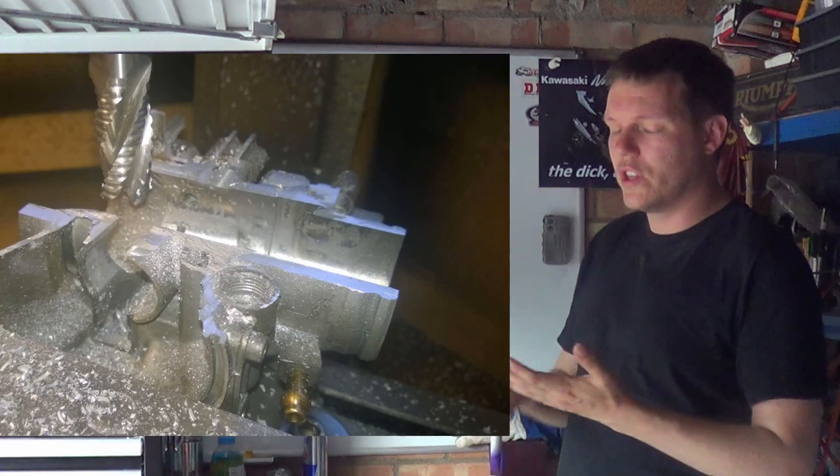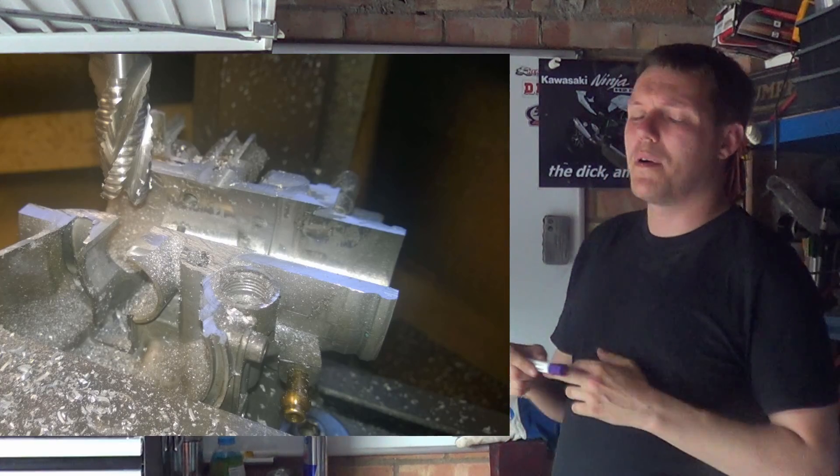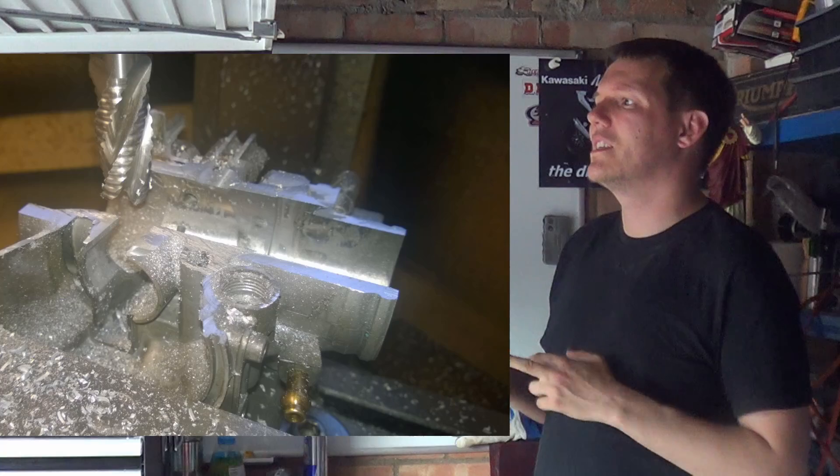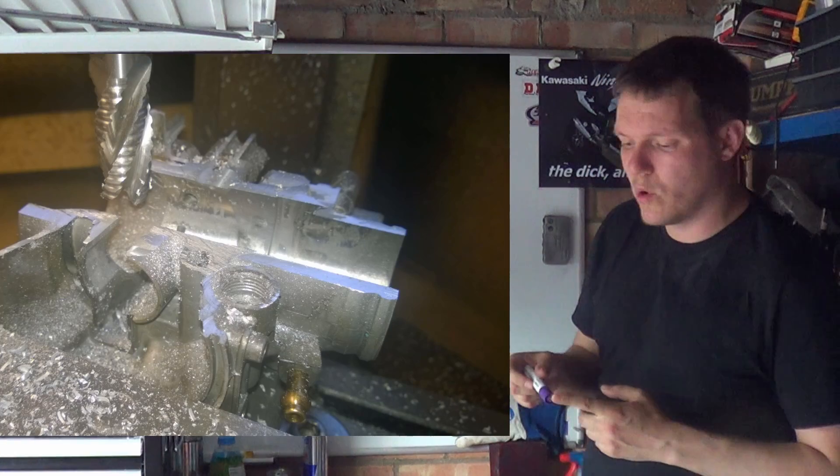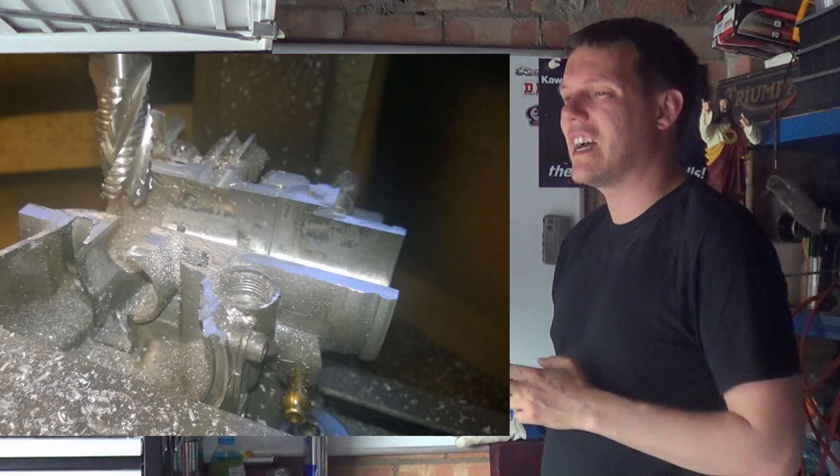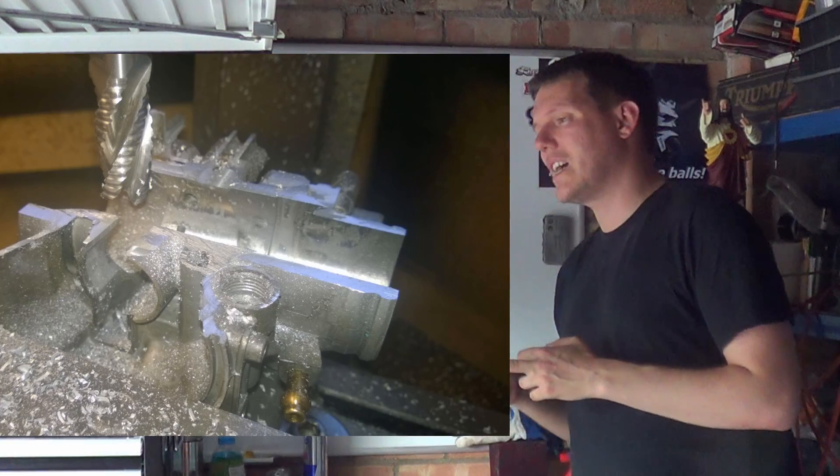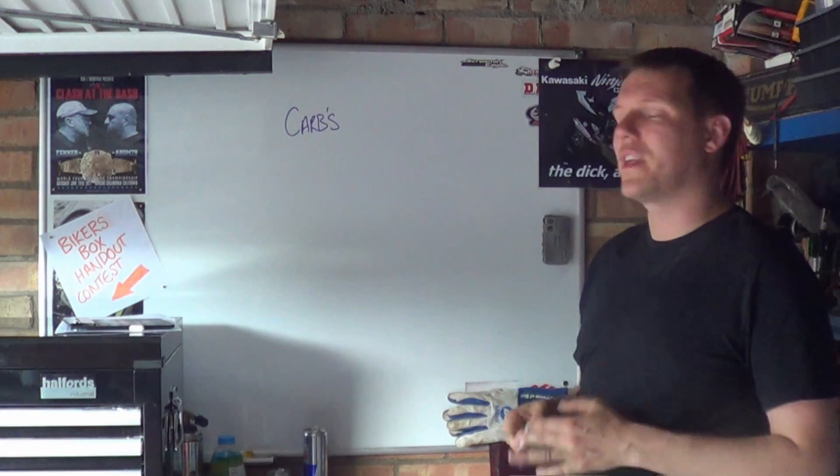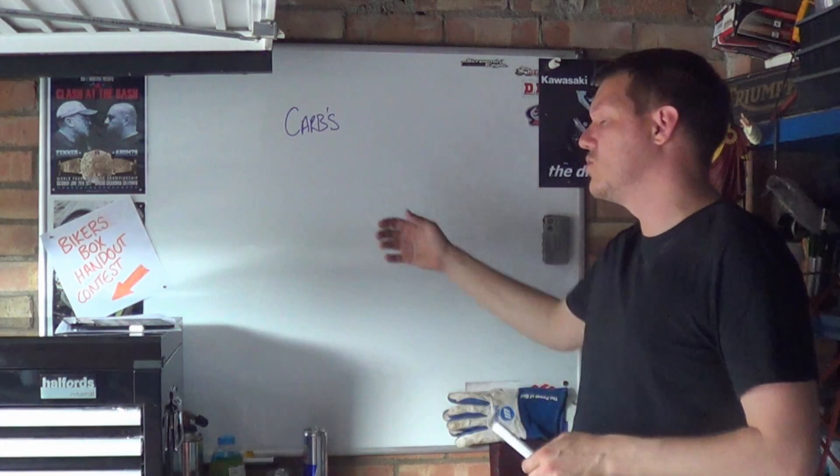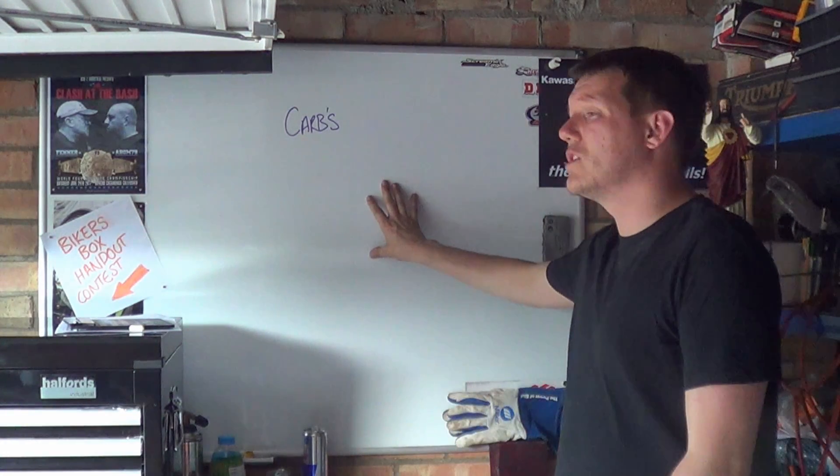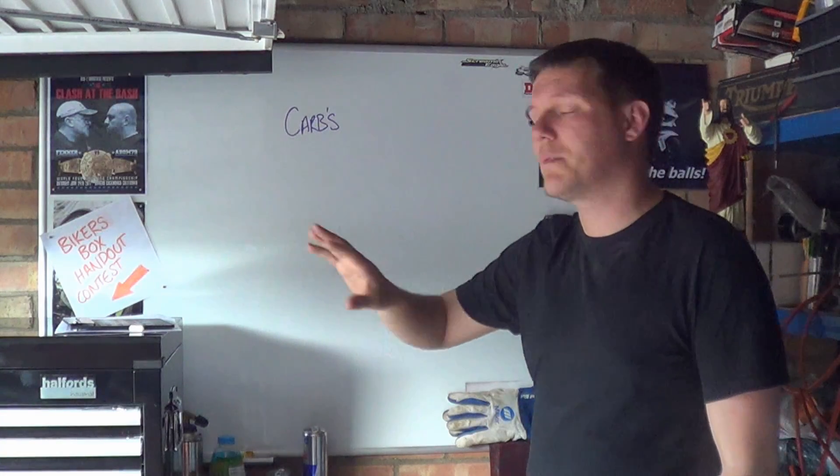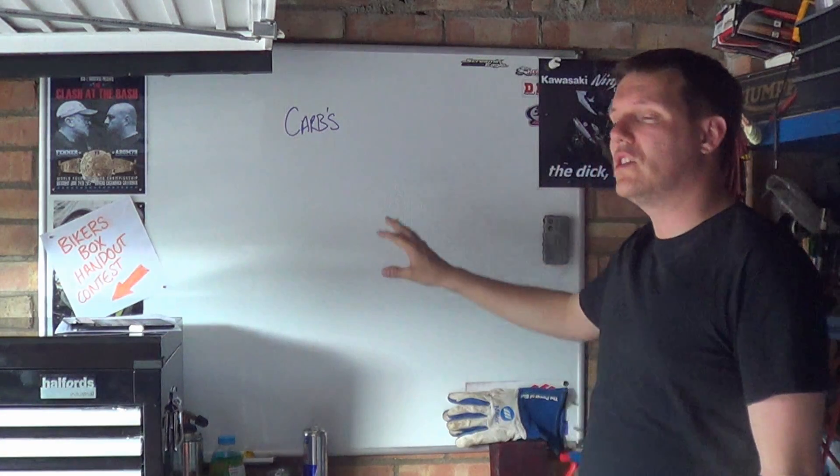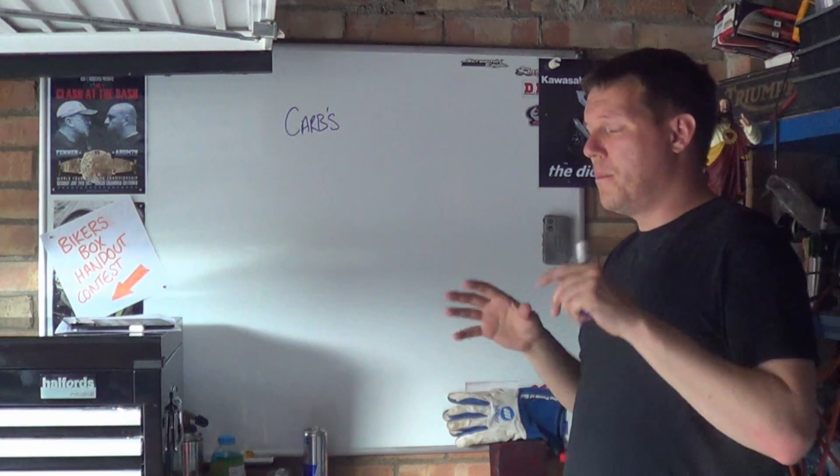I can show you the different circuits like enrichment circuits, pilot circuits, how some of the vacuum systems work, how some of the starter systems work, so you can see the real thing basically instead of drawing on here. They're quite complicated to draw.